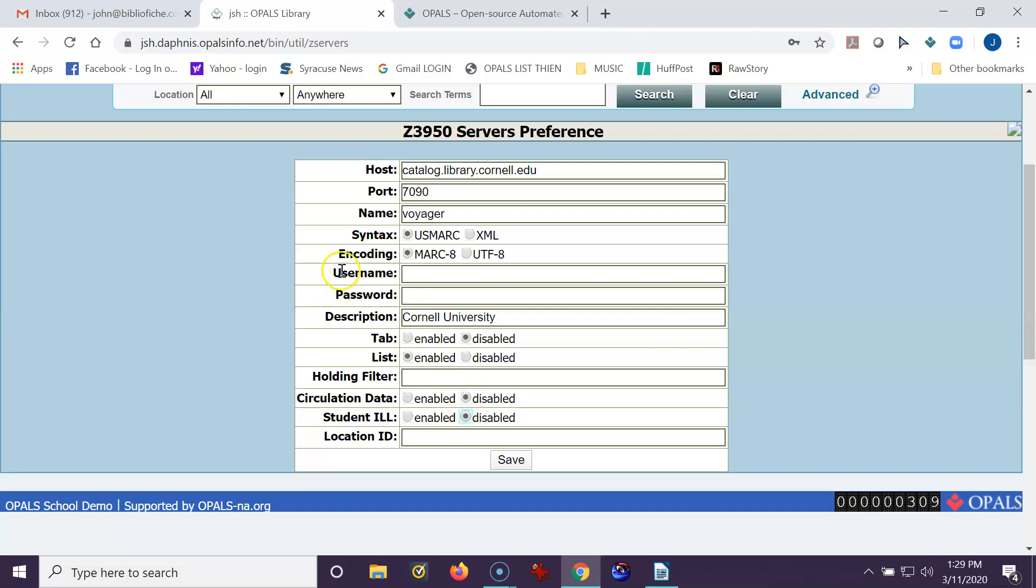Just to point out, the username and the password would only be used if you're subscribing to a service such as OCLC or some other service that supplies MARC Records. For example, the British National Library requires a username and password. They don't charge, but you do have to contact them and they'll give you a username and password, as would OCLC. But everything on this list that I have here, you do not need a username or password. So I'm going to save that.